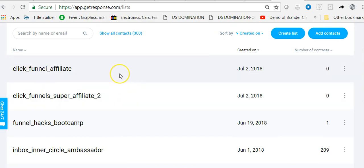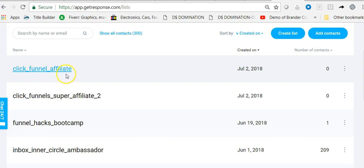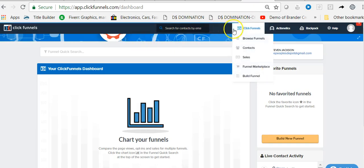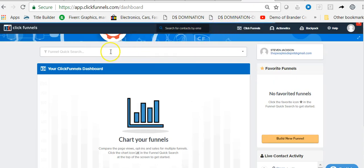Now that we've gotten our list name done in our autoresponder, we're going to go to our ClickFunnels account so that we can integrate the autoresponder with ClickFunnels. In integrating, we're going to be connecting it with a specific list so that our email opt-ins will go under that particular category. That is the reason why the list had to be created first.